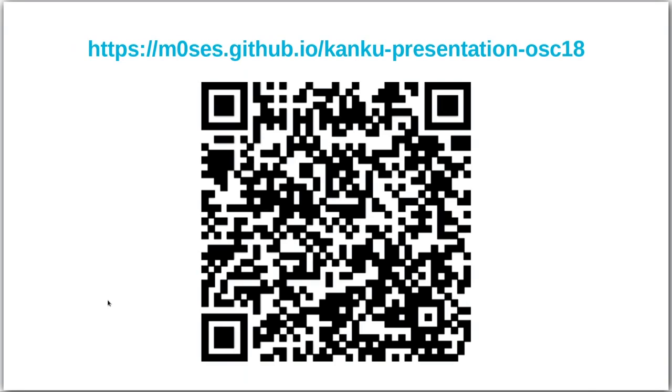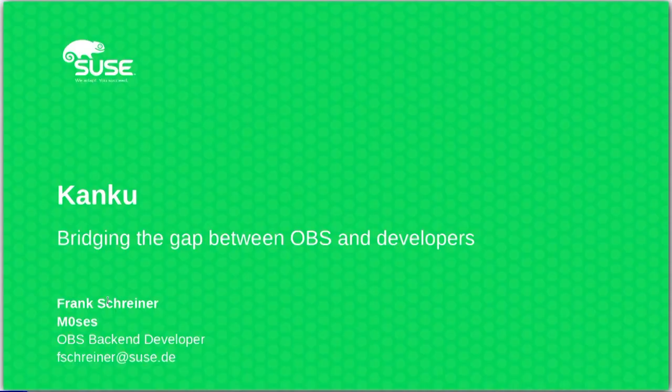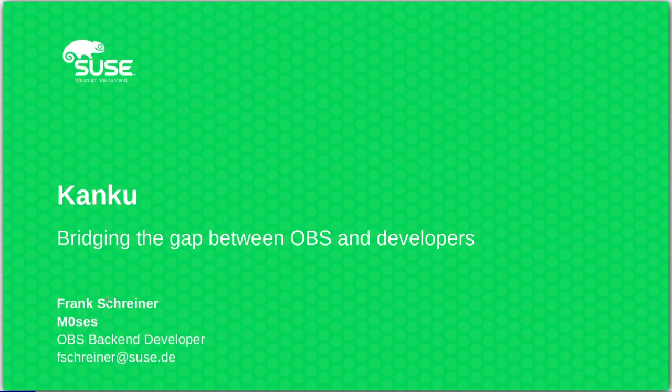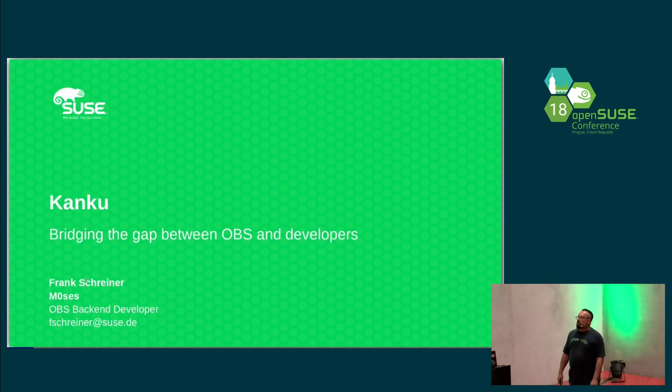My name is Frank, also known as Moses. Today I'm going to talk about one of my favorite projects. It's called Kanku, and this talk has an under title: Bridging the gap between OBS and developers.